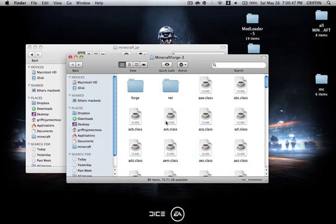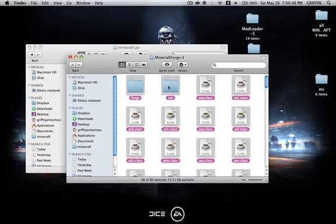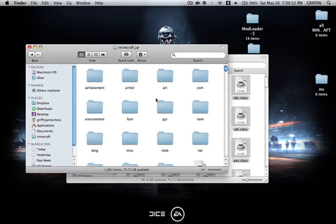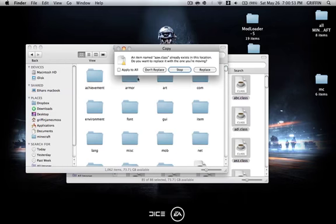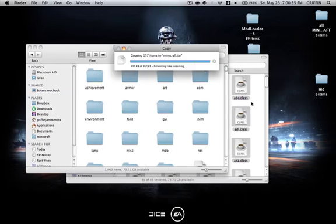You're going to select everything, deselect the net folder, copy that, paste it, apply to all, and replace. Then you can close out Minecraft Forge.